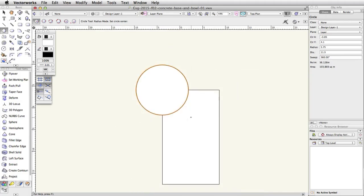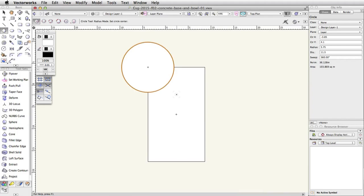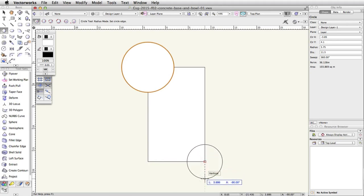Now place another circle on the bottom right corner. The Circle tool should still be active, so move your cursor over the bottom right corner of the rectangle. When the bottom right SmartCursor cue is visible, click once and move your cursor down and to the right. Press the Tab key to activate the floating data bar. Enter 7.375 for the Length and press Enter or Return to place the circle.